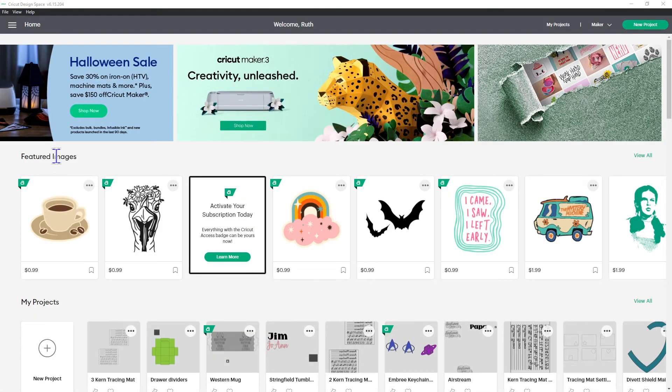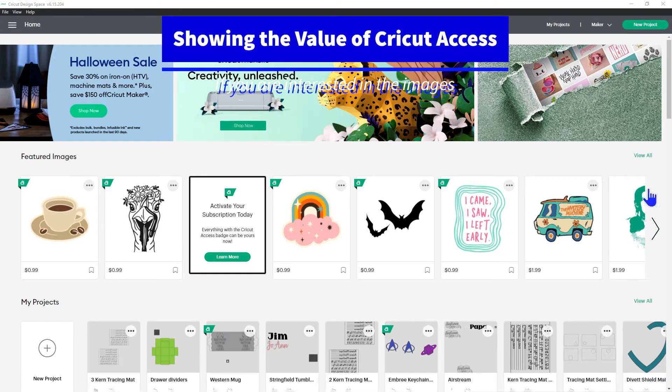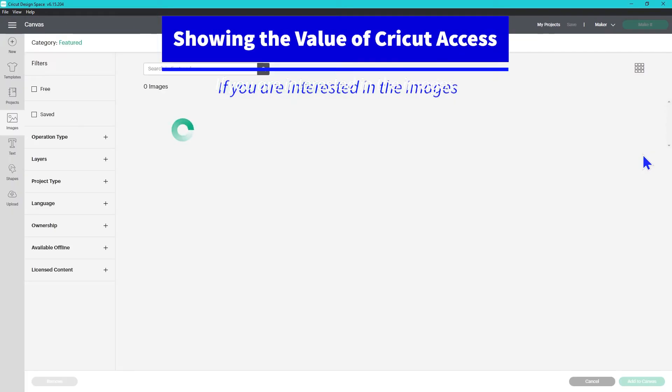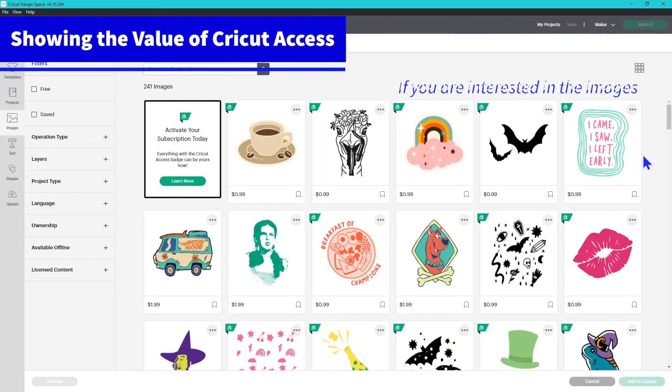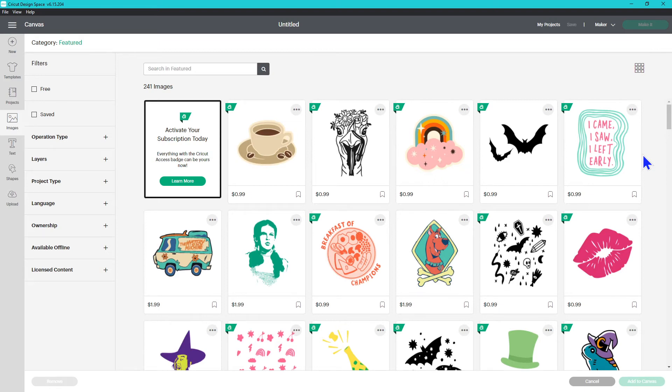The first new feature is the featured images here on the home screen. You'll see a collection of images that Cricut is promoting. December of 2020, Cricut Access was advertising that there were more than 100,000 images that were part of Cricut Access. Now in October of 2021, they're advertising more than 200,000 images that are part of Cricut Access.